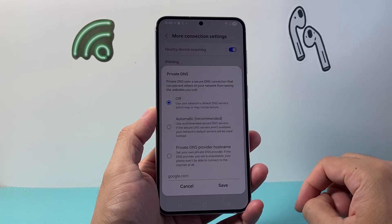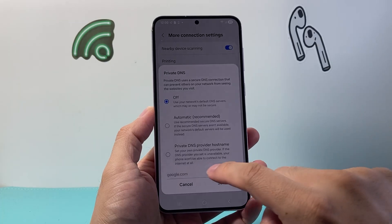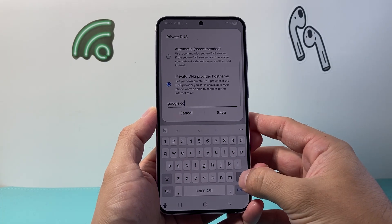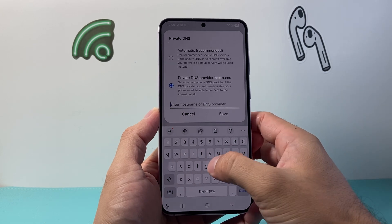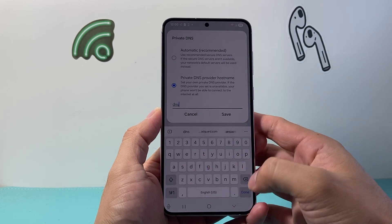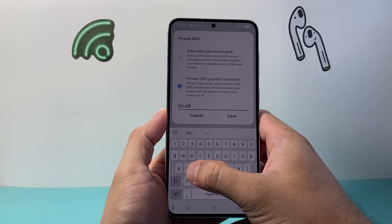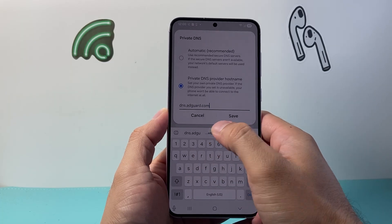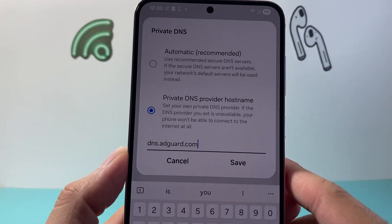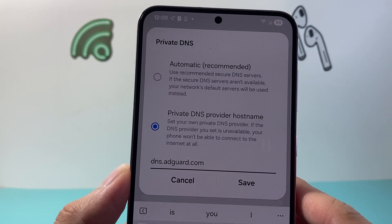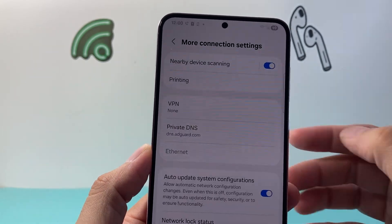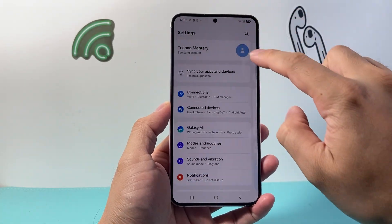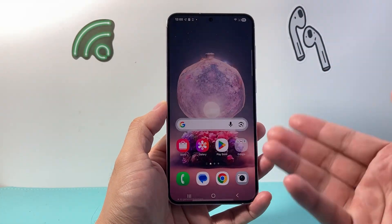We're going to tap on that, and then in order to block trackers you're going to enter this — you're going to put dns.adguard.com. It's going to look something like this: dns.adguard — and then you're going to hit Save, and with that save all of the trackers are going to be blocked going forward.